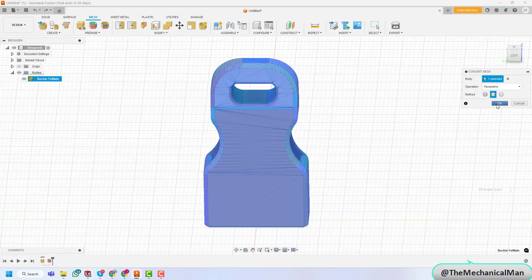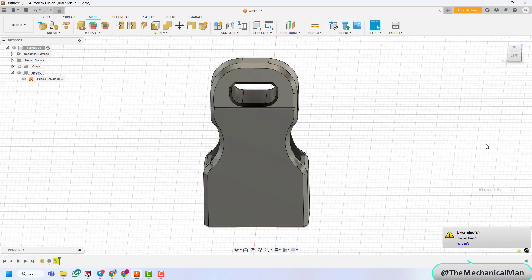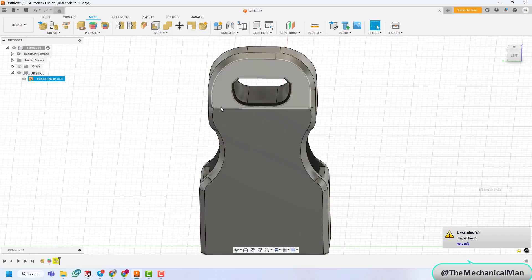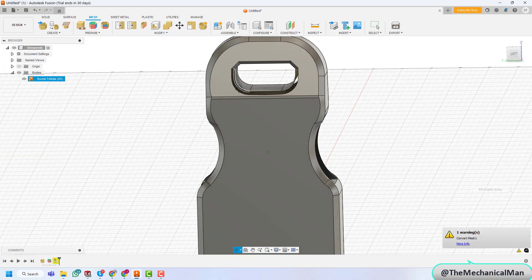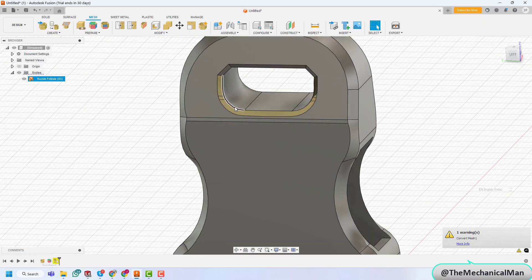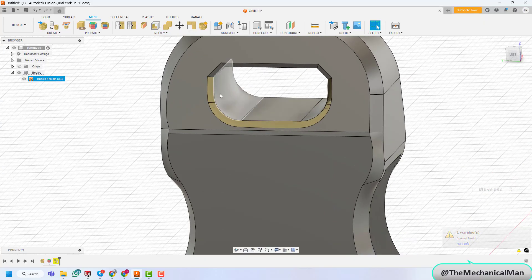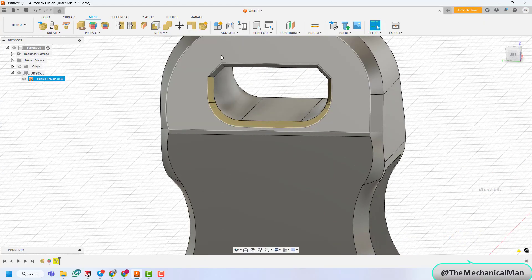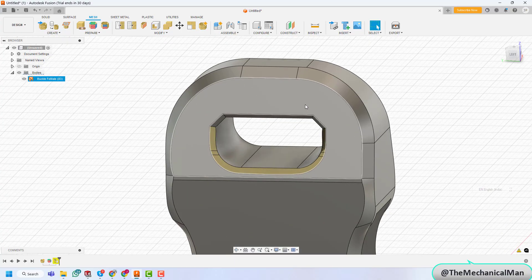This generates a surface body that closely follows the geometry of the mesh. If necessary, you can make modifications to fill gaps and stitch surfaces together to create a fully solid model.